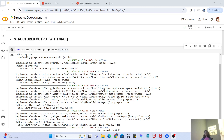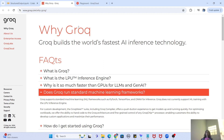Before we start, let me give you a small introduction to what Groq actually is. If we go to the official website of Groq, they explain why Groq and what it is. Groq is an AI inference technology — an inference endpoint where you just send a query, it processes it through a large language model, and returns the response. Groq is the fastest AI inference technology, so it returns responses in the shortest time possible.